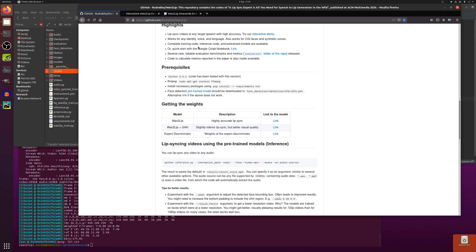Also works for CGI faces and synthetic voices. Complete training code, inference code and pre-trained models are available. There's also the Google Colab notebook link there too. Excellent stuff.